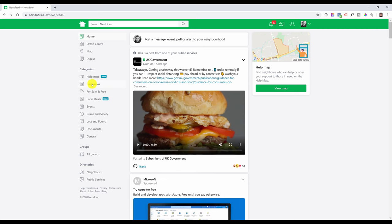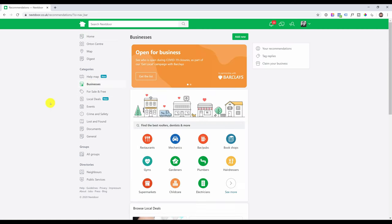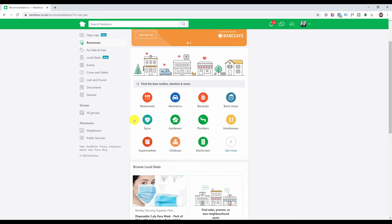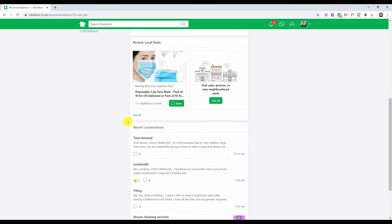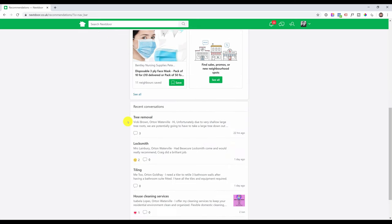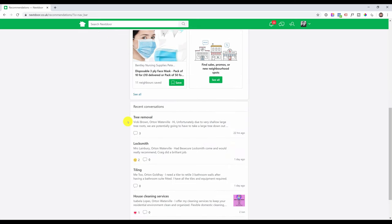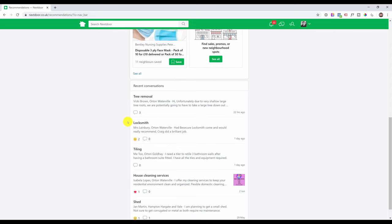If you go to the business section on the left hand side, this is where people can find different businesses that they might be looking for, and you can also see the recent conversations where people ask for recommendations. This is why you want to be there. If someone asks for a service that you can provide, you can jump into that conversation and tell them how you can help them.